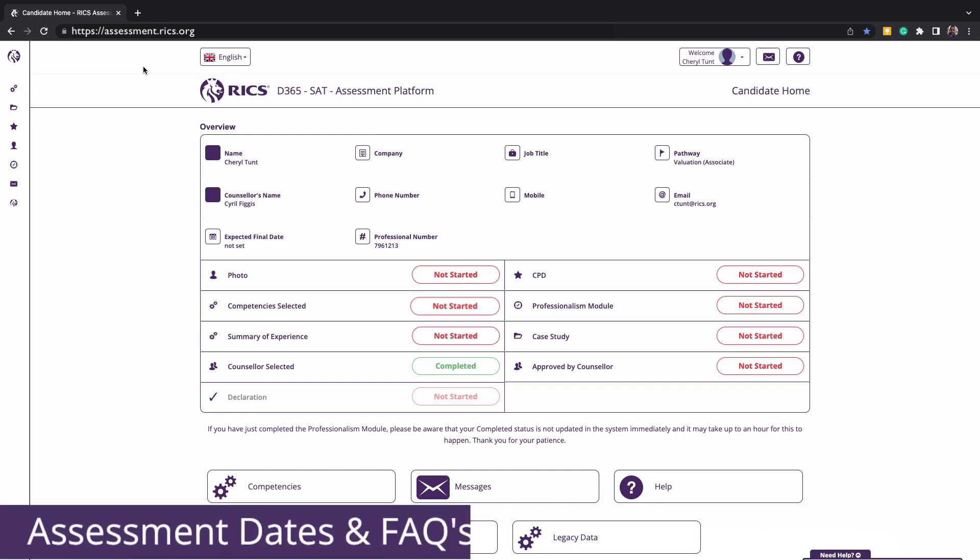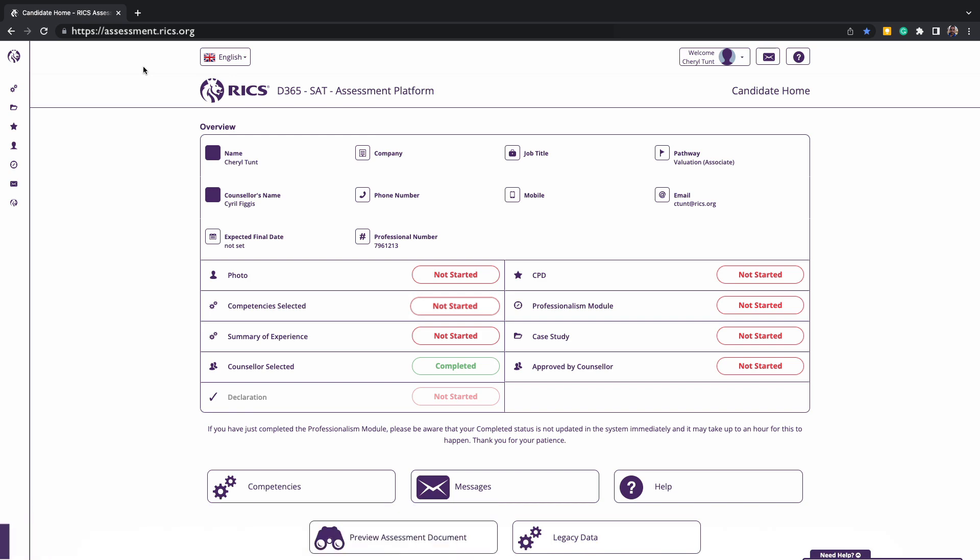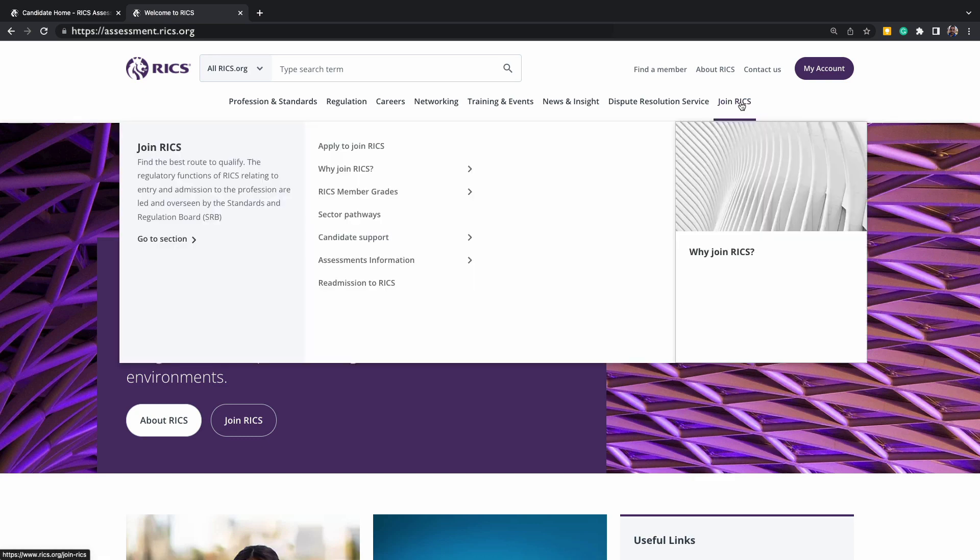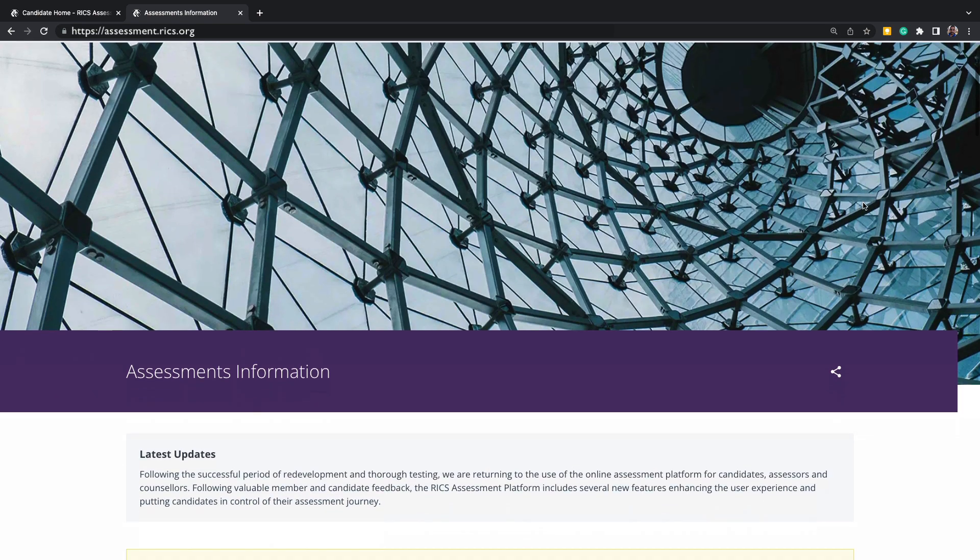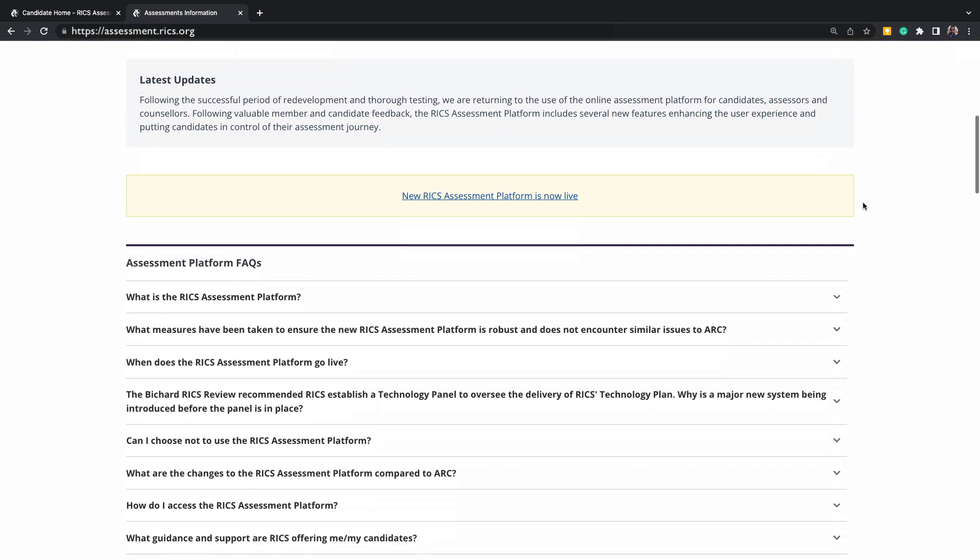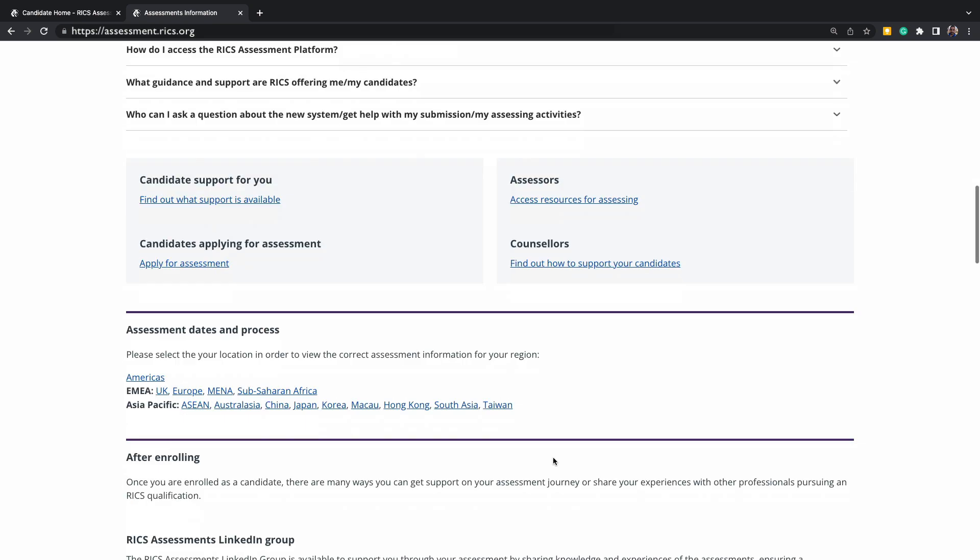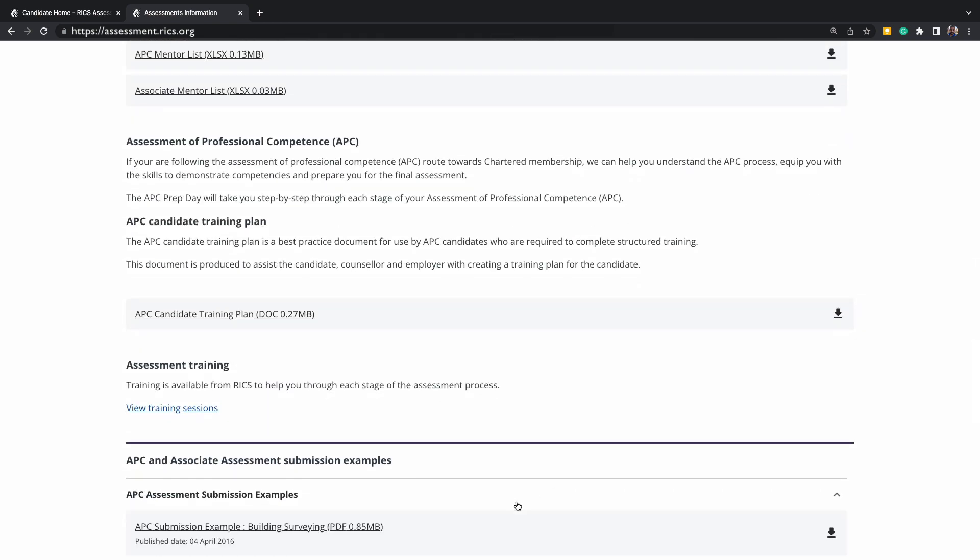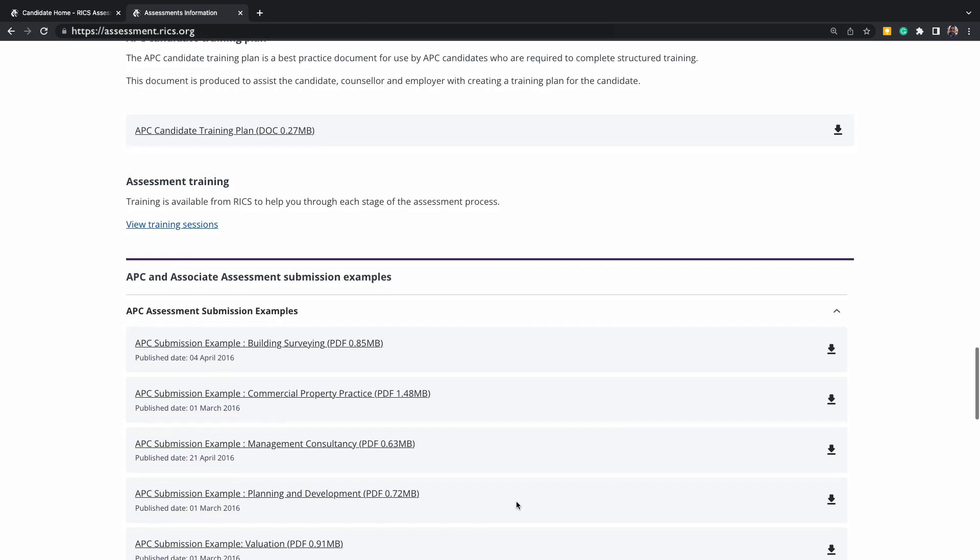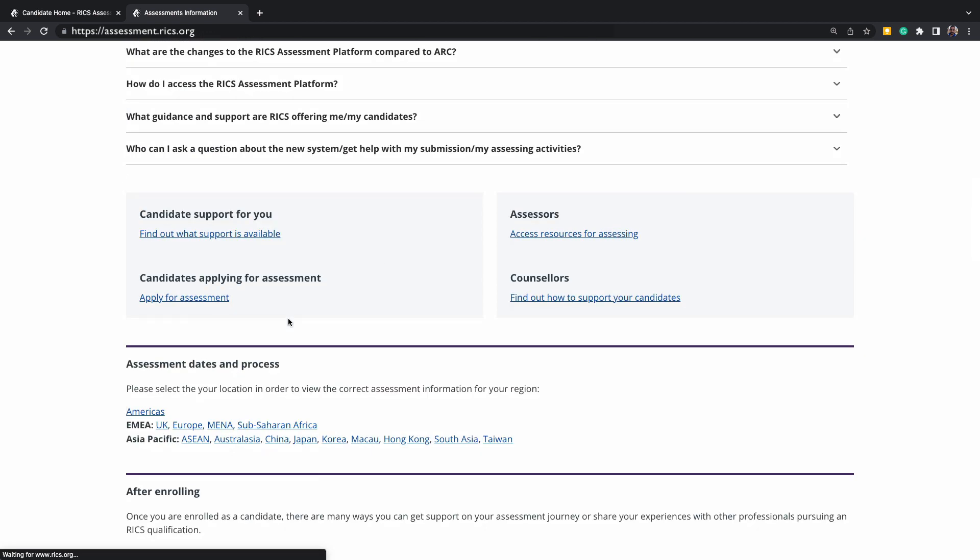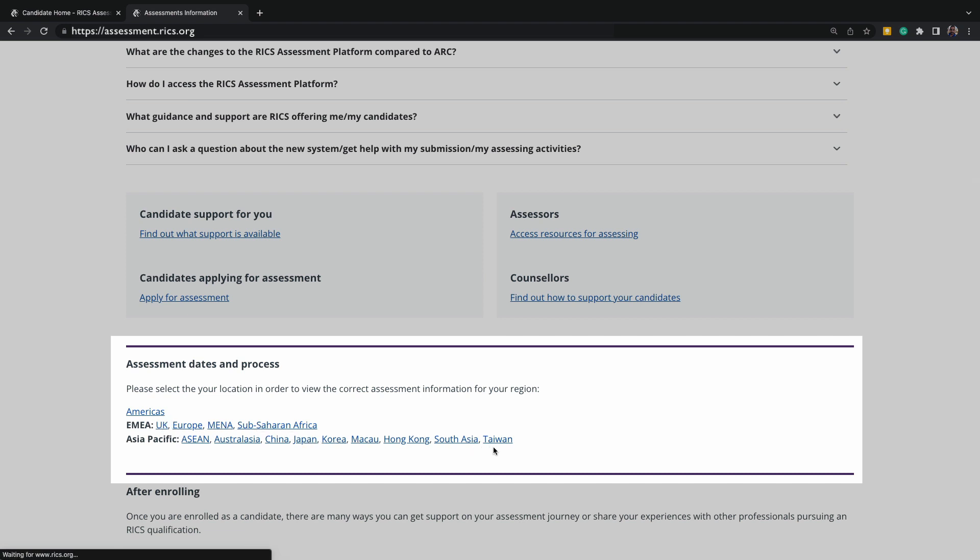RICS have made all the assessment dates for the current year available on the website. Under join RICS, you can navigate to assessments information. Here you will read the FAQs and other resources. If you scroll down, you can click on your region and a little bit further down, we do have a few examples of past submissions. When reviewing the dates of assessment, please note that each region have different assessment dates, and your platform will be linked to your region specifically based on your employment.